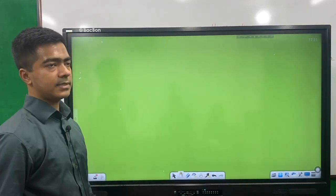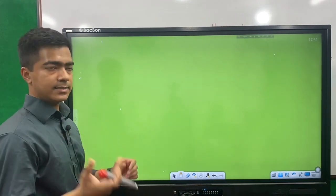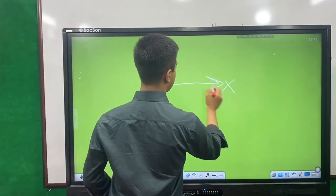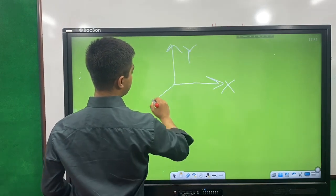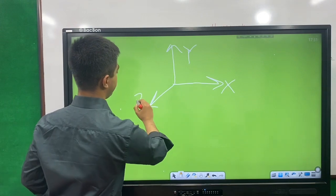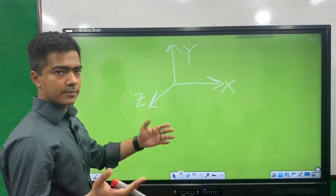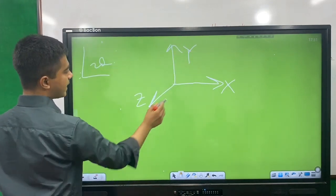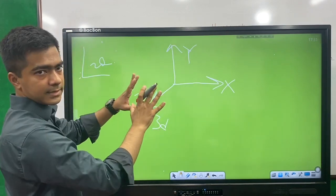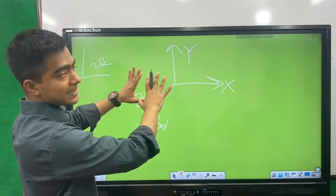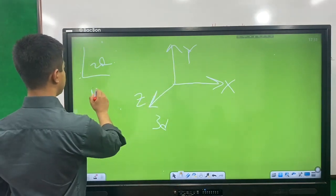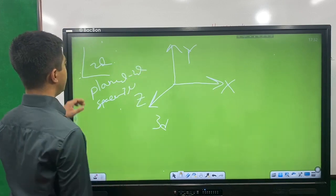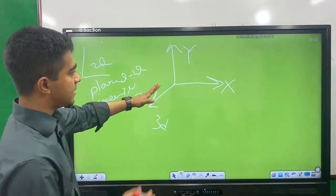Vectors are very important. We can write vector quantities with direction analysis in three dimensions. This screen is 2D, but vectors can be 3D — in a plane or in space. A vector in 3D space can be resolved along x-axis, y-axis, and z-axis directions.